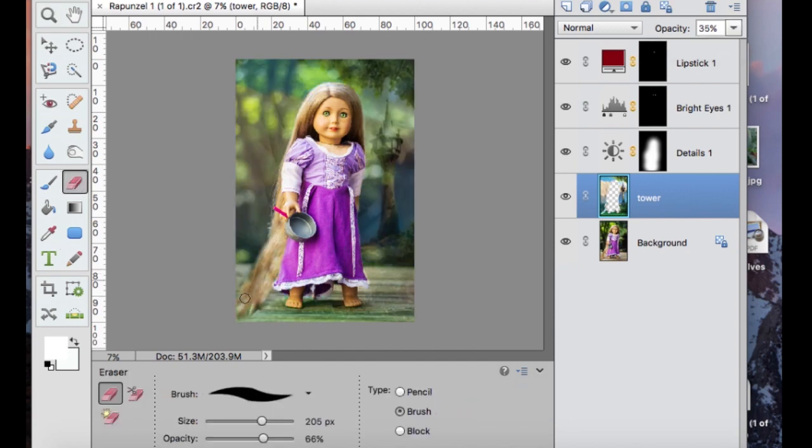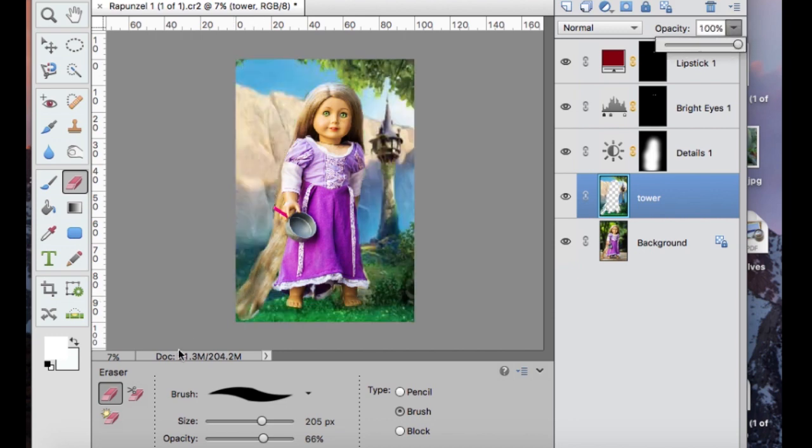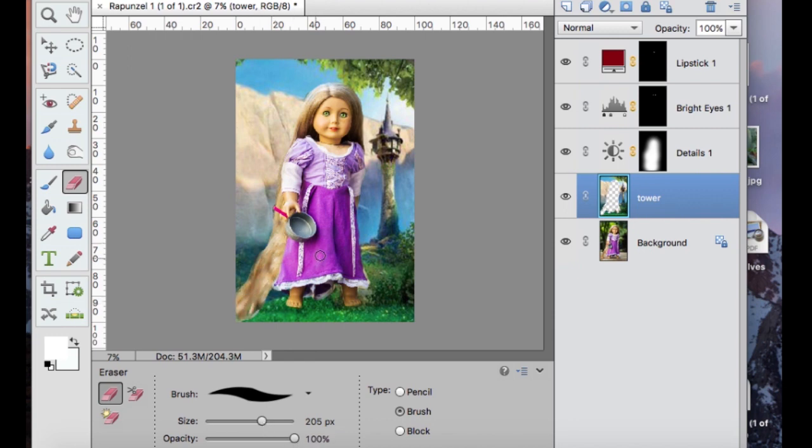So put it back so that you can see the tangled background and lower the opacity again just like before and erase with a low opacity eraser. And I'm just swiping that eraser over her one more time to make sure I didn't miss any spots.